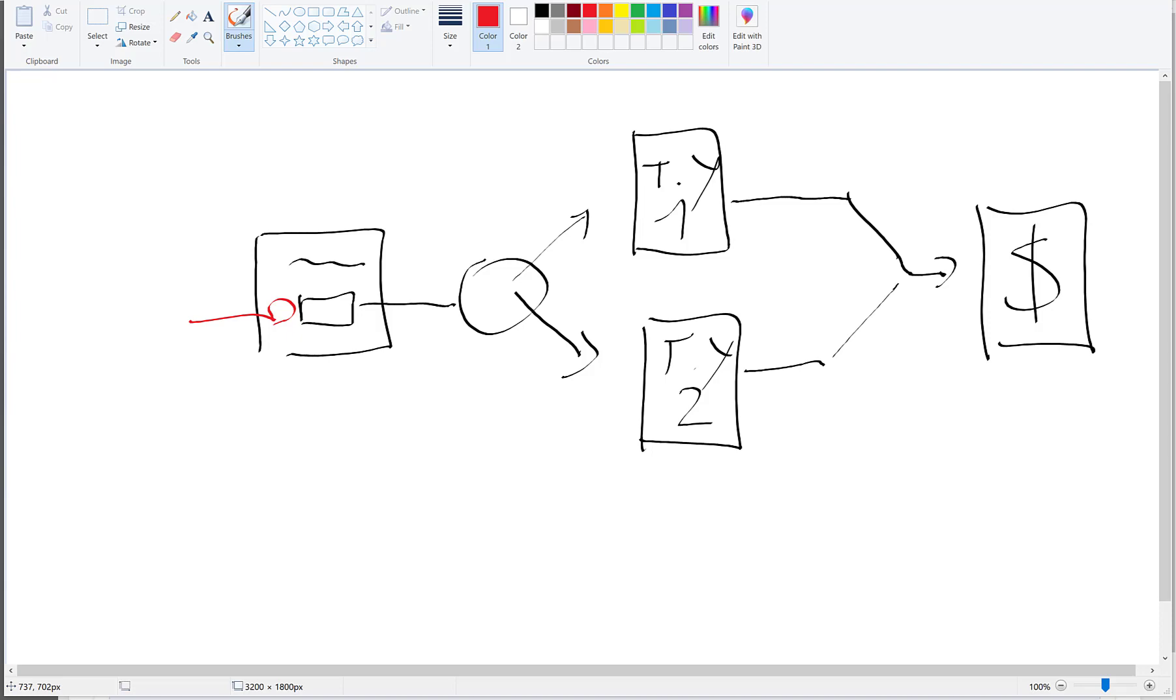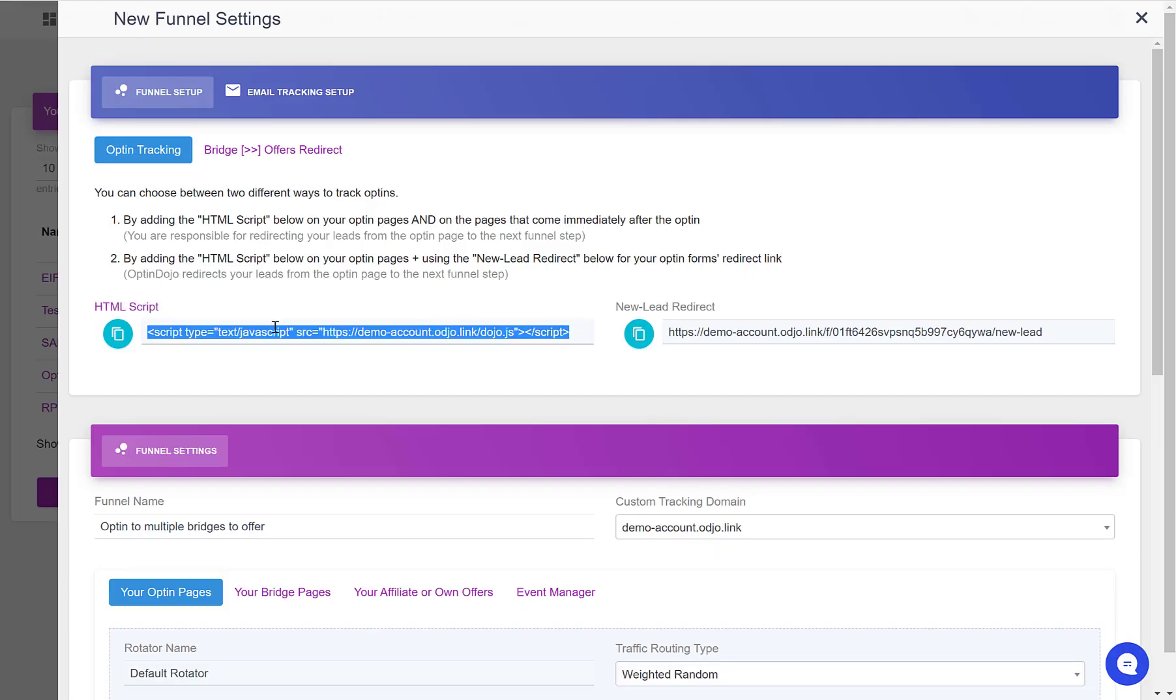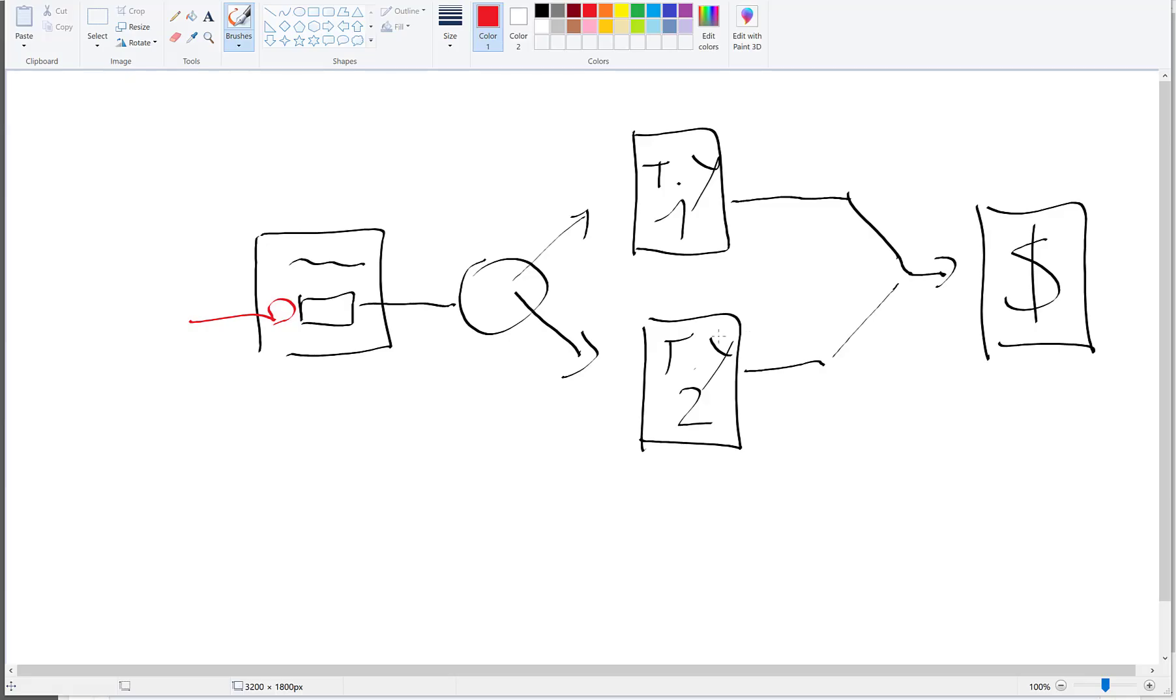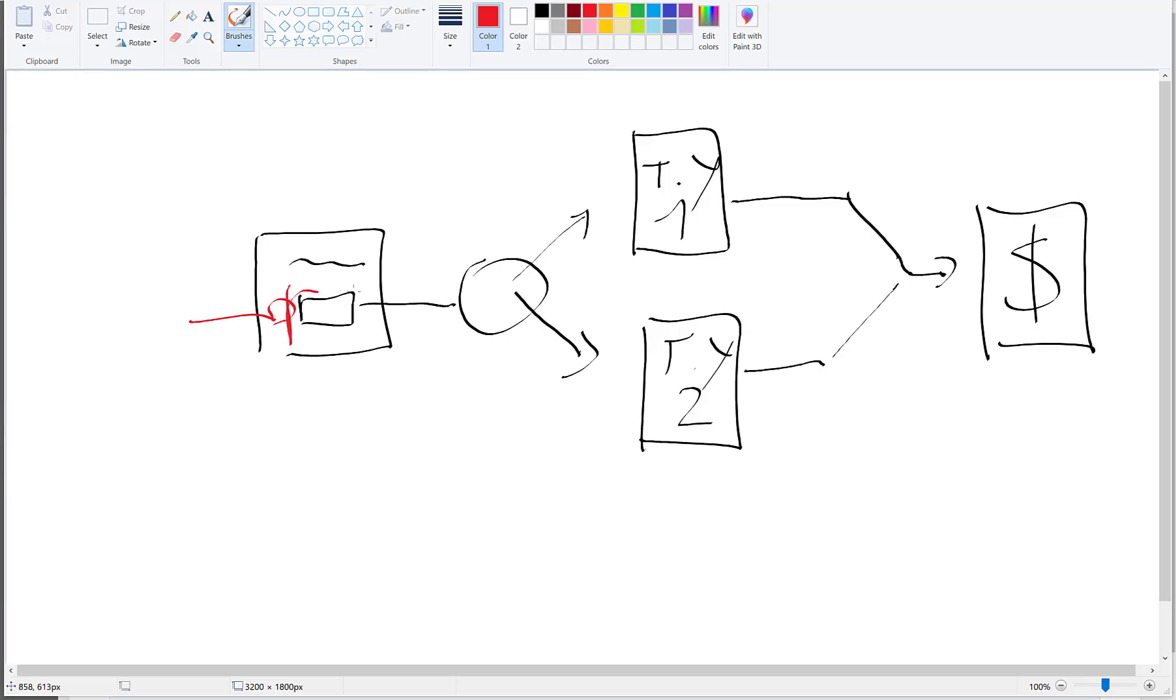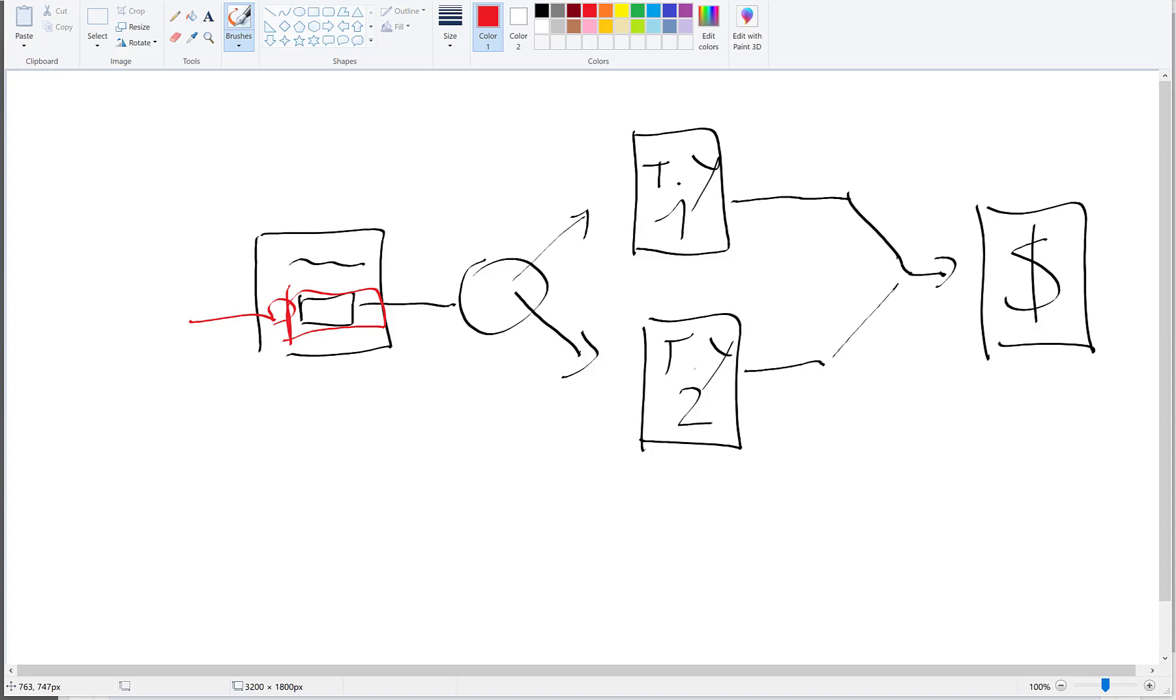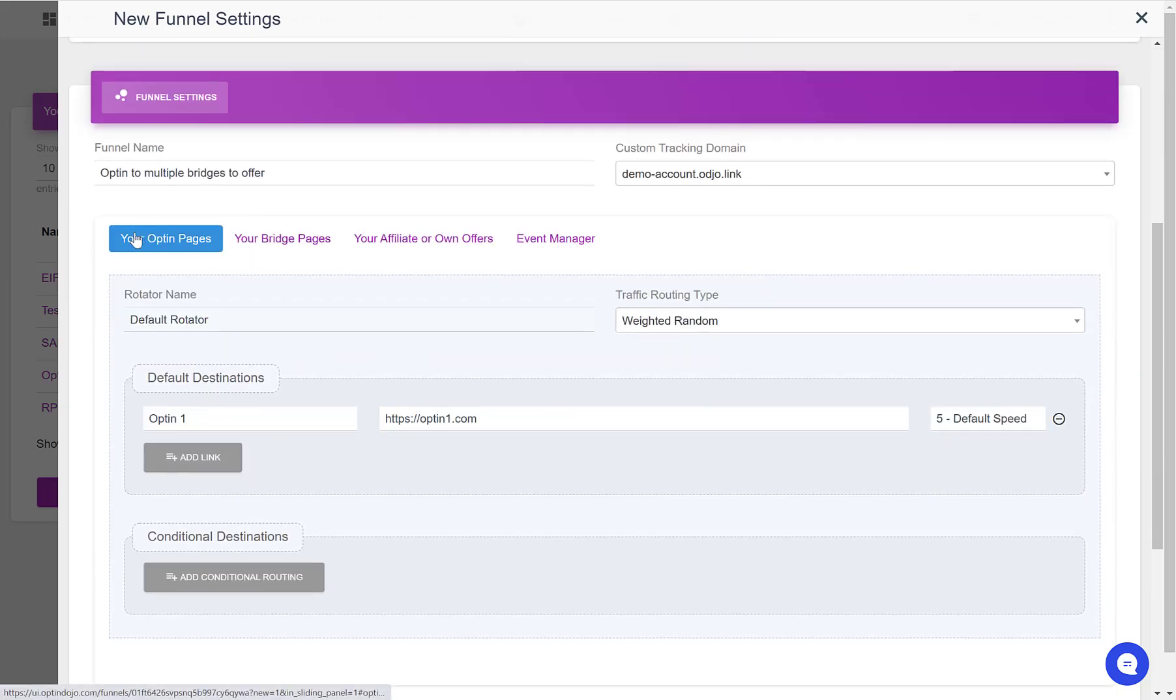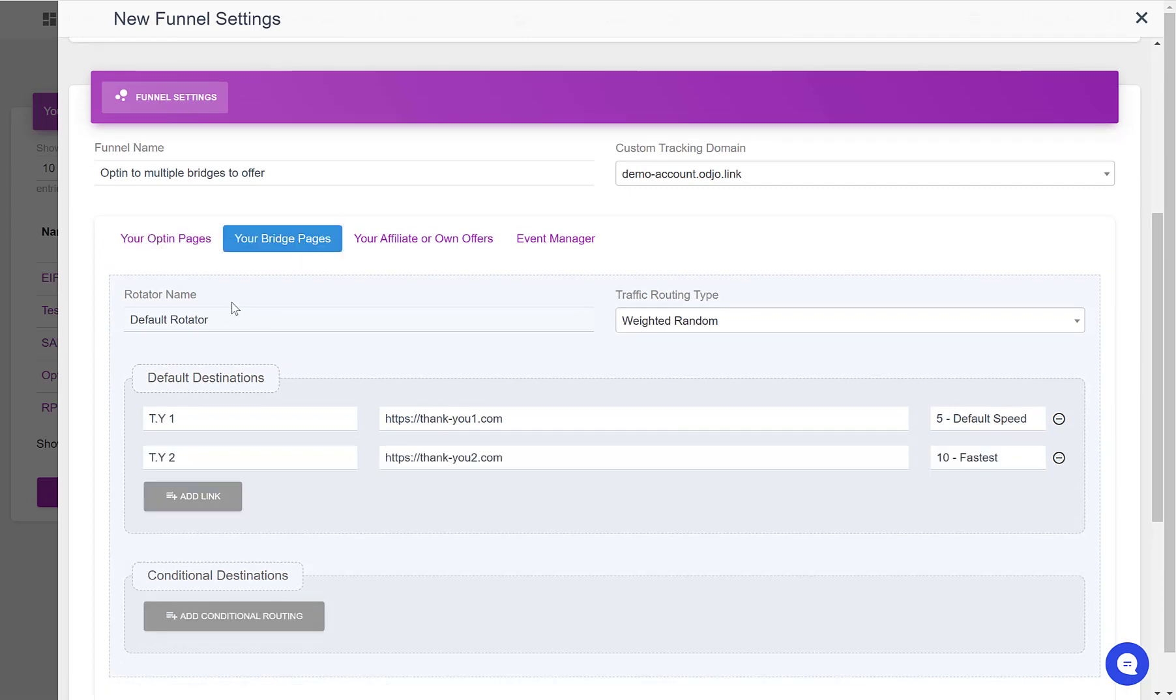Once the script is placed, we also need to use this new lead redirect on the form here that collects the leads' email addresses and does the redirect to the next step. So in your page builder, you have a way to change where the opt-in form redirects your subscribers. And at this place, you want to use the new lead redirect that OptinDojo gives you for this specific funnel. What it will do is that it will redirect your leads to the next step of the funnel, which in our case is this rotator defined in the bridge pages tab.